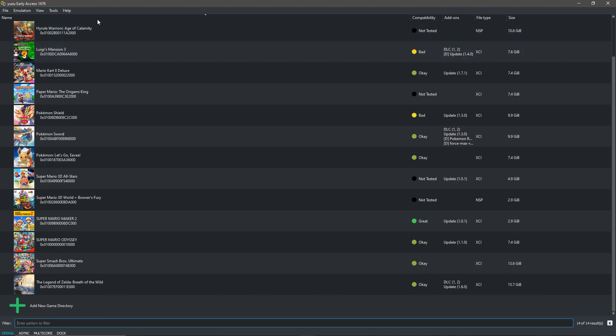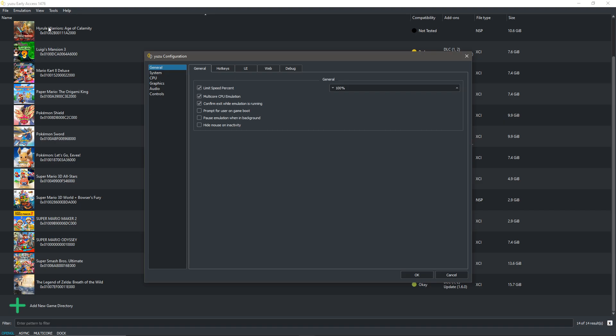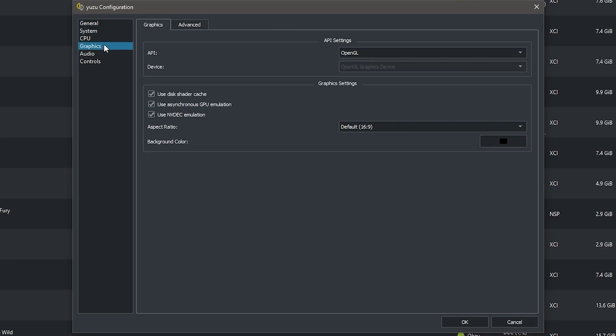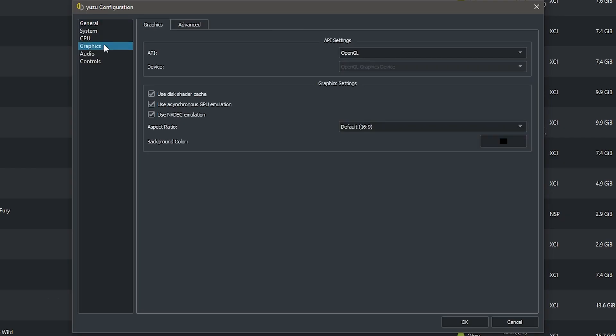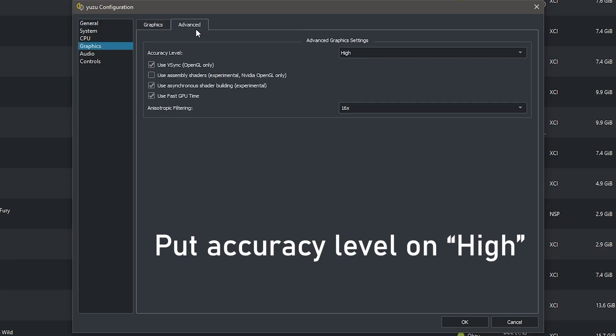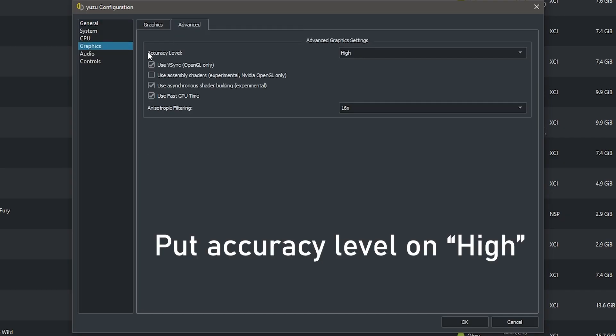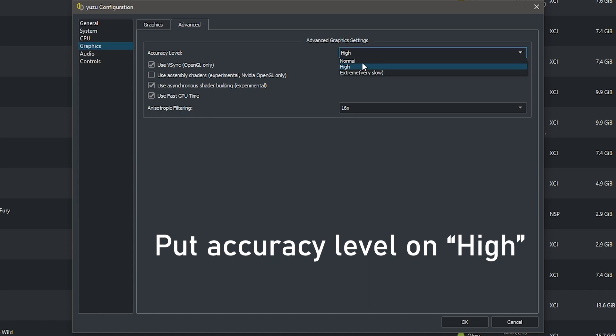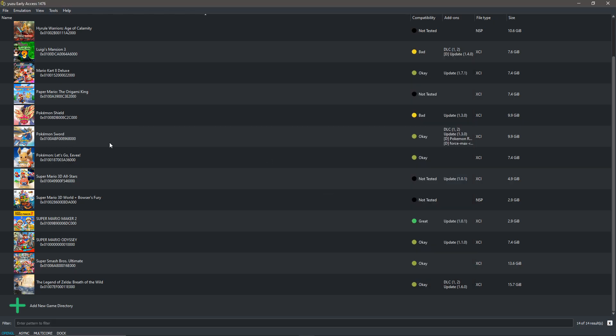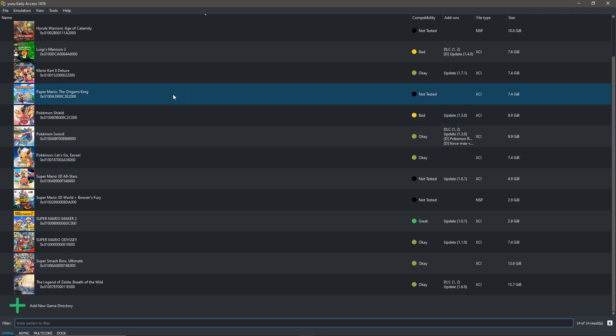So to make this video not longer than it should be, we're going to configure under emulation, then to graphics, then to advanced. And here the accuracy level should be on high, not normal, otherwise BCR will not do its job right. Just click OK and you are free to play your game.